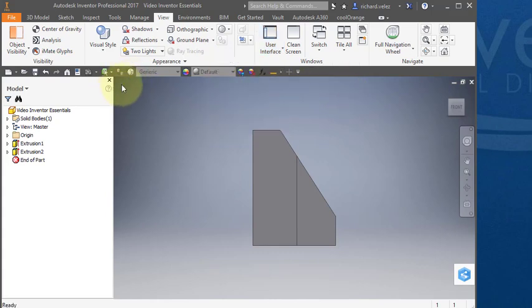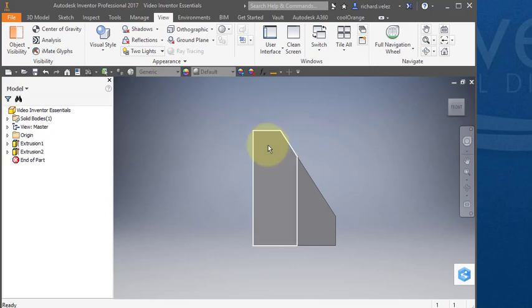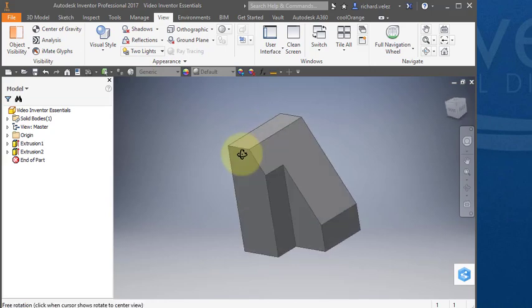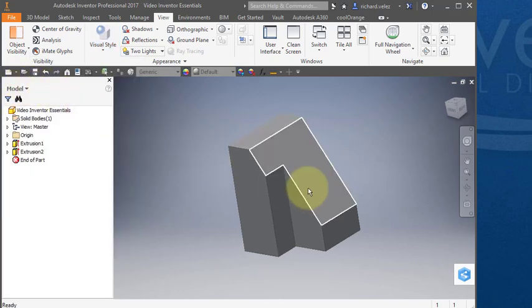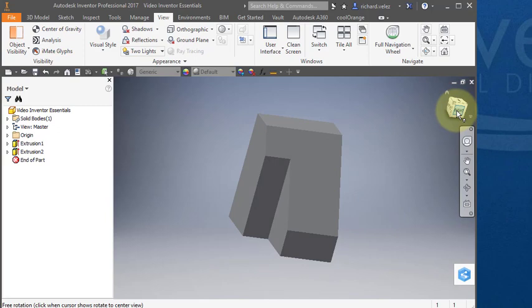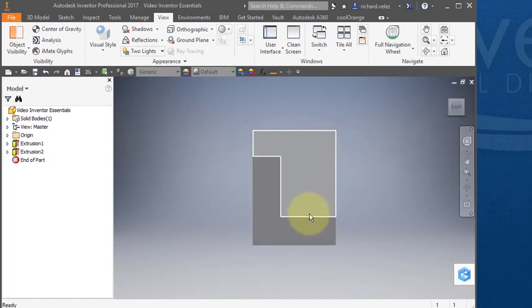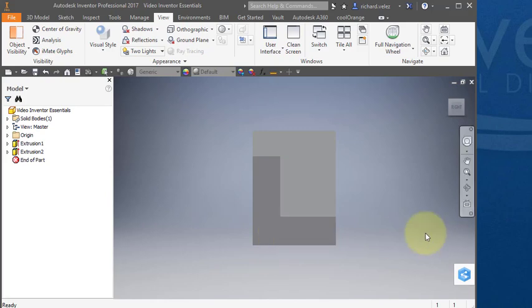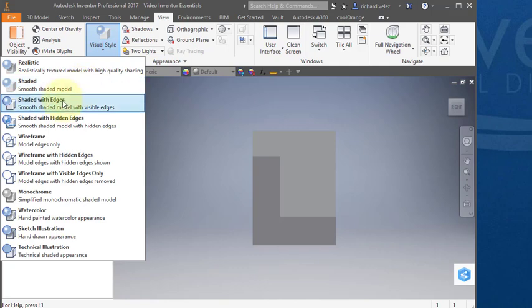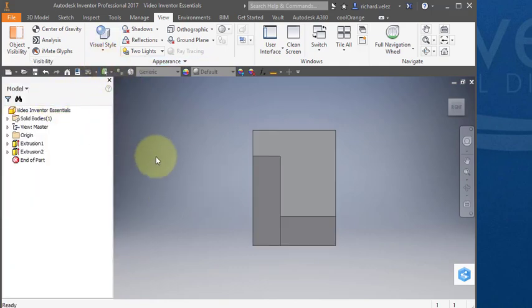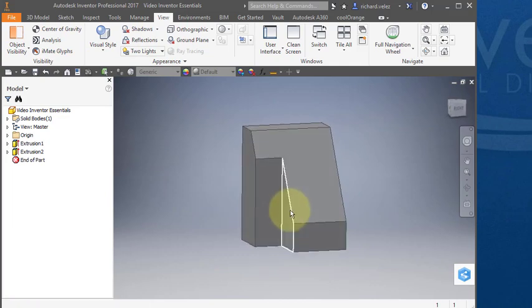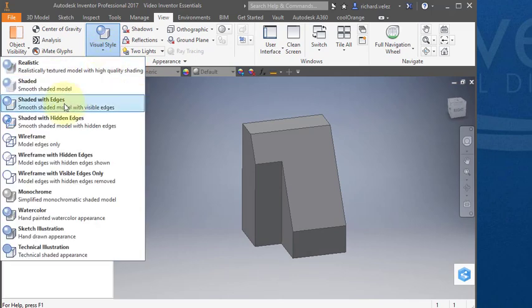The other menu you'll use quite often is this visual style. When you start up Inventor it may be in this mode here, shaded, and you notice that it's hard to see the facets of your part. For instance, this line is not visible. To make it visible, go into shaded with edges. Select that visual style and notice that now all my edges are shown. So that is the preferred view, shaded with edges.